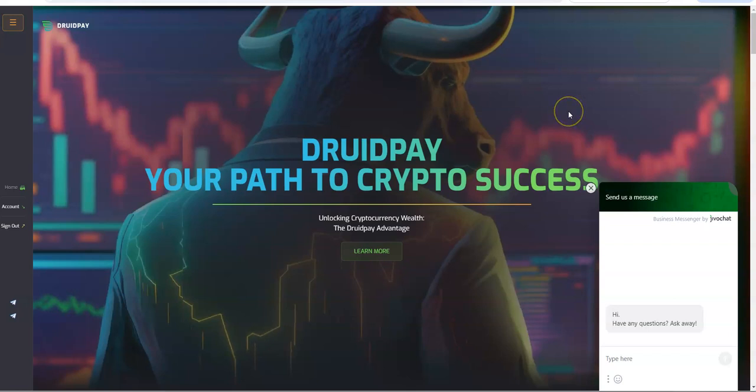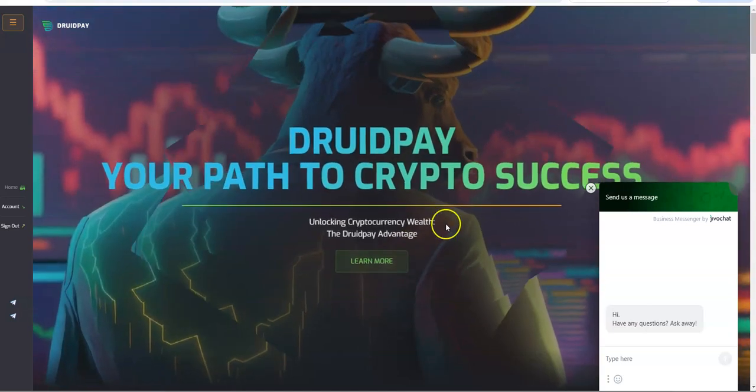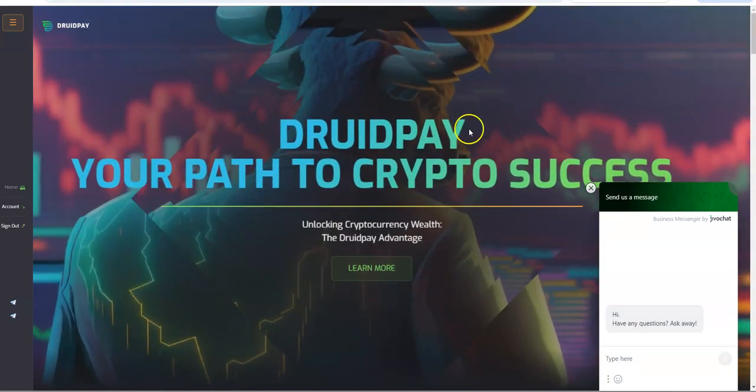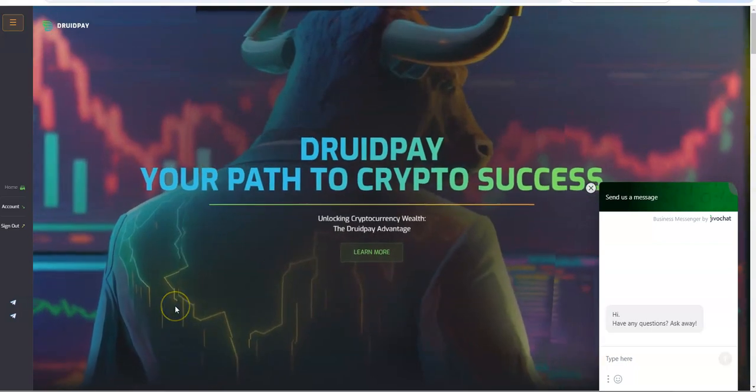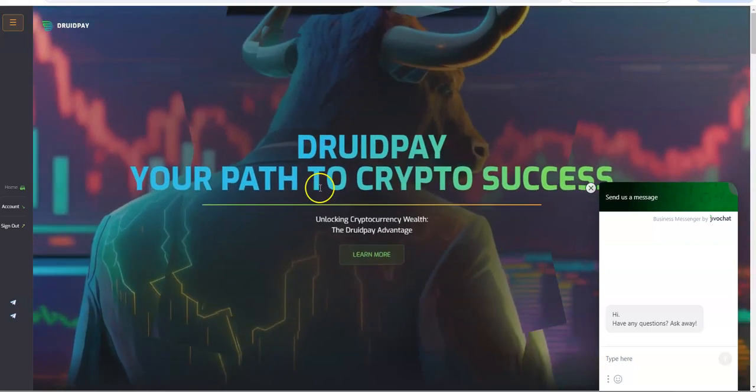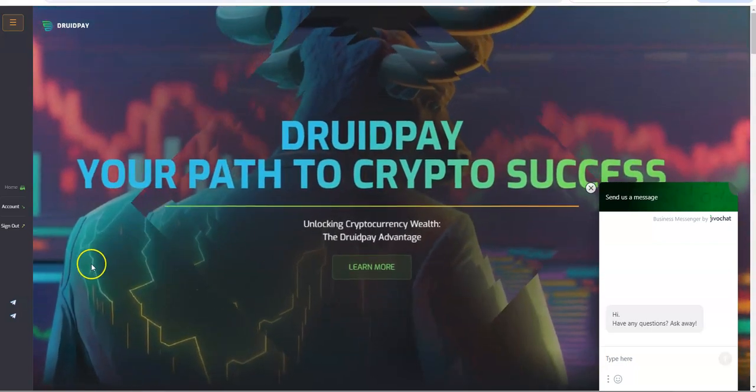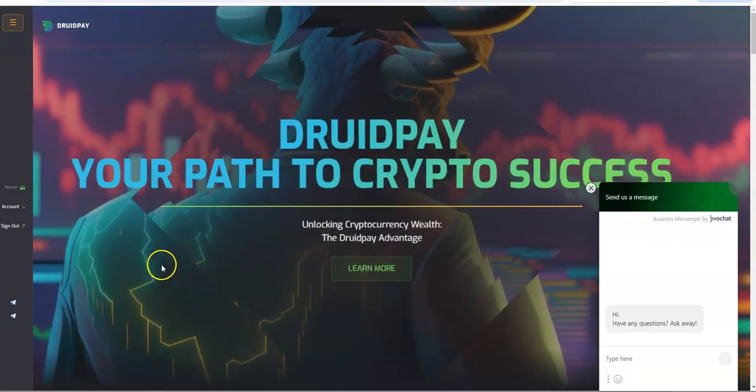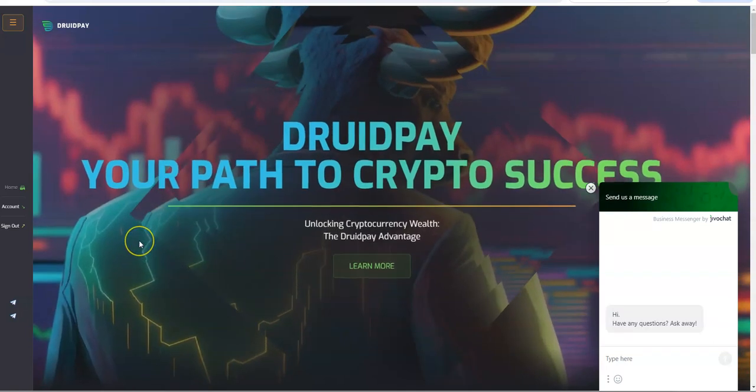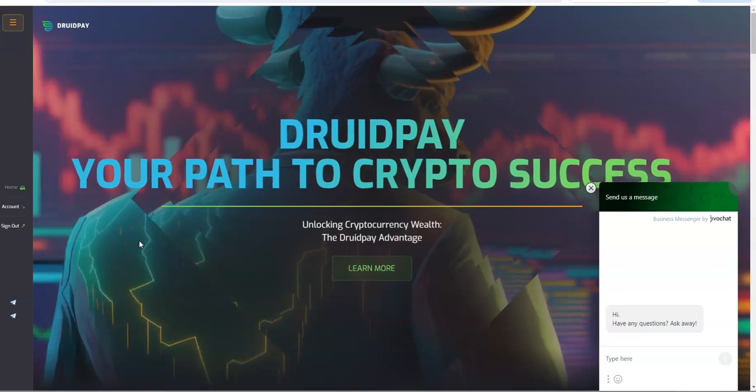What's up, Crypto Muscle coming to you with another YouTube video. Here we are international now, worldwide I think it is with the Crypto Muscle and the Crypto Muscle Network coming to you with another YouTube video. Let's talk about DruidPay.